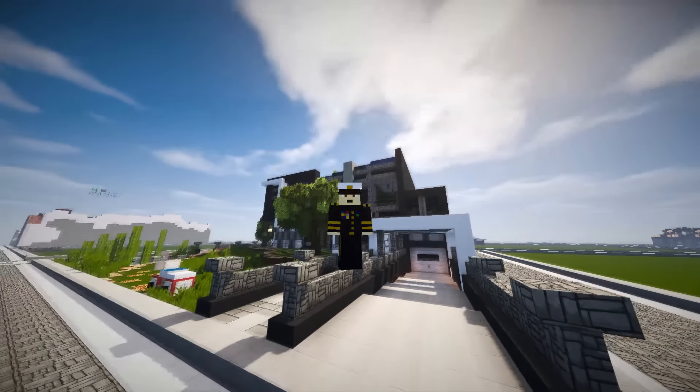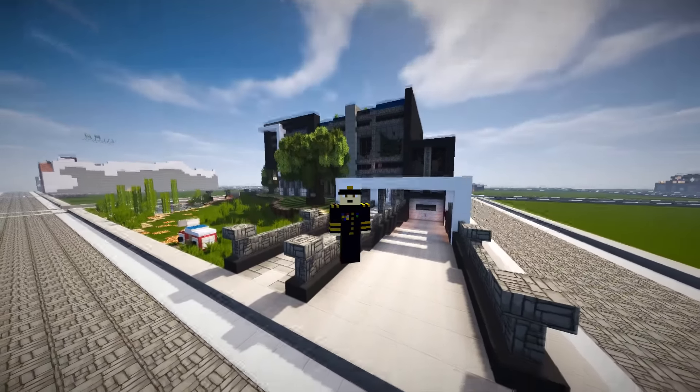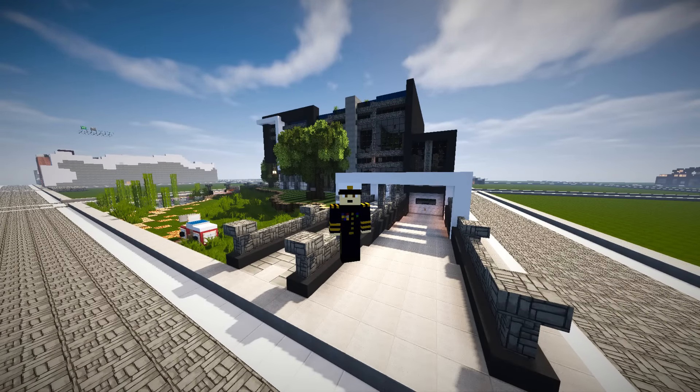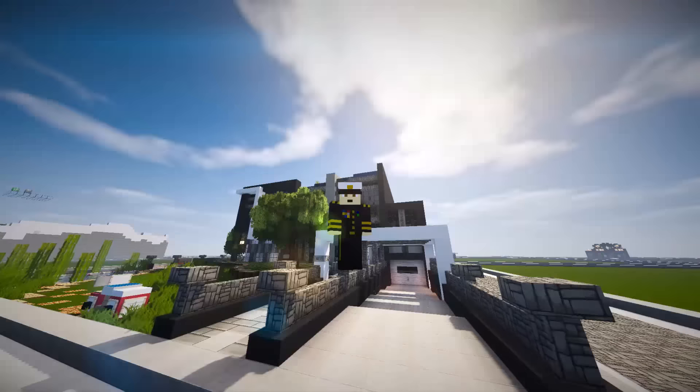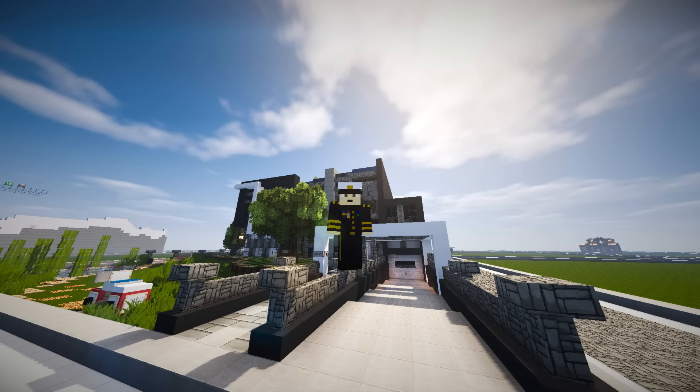Hi guys and welcome back to another plot review. So we're here on a modern one and this is actually by The Dutch Creeper. Now The Dutch Creeper actually does have a YouTube channel if you guys want to go and check him out.